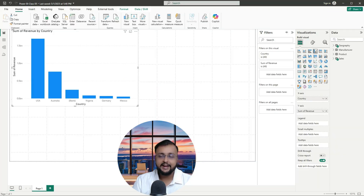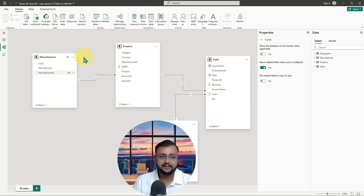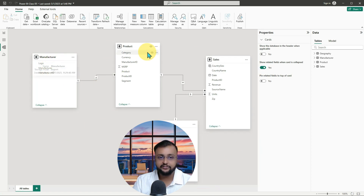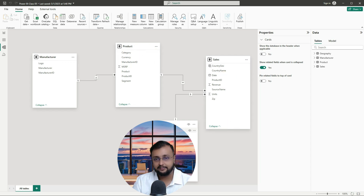Here I am on my machine and this is the Power BI report file we produced from our previous episode. In the previous episode we built our relationship model with different datasets — we had manufacturer, product, sales, and geography tables and we built the relationships in the previous class.